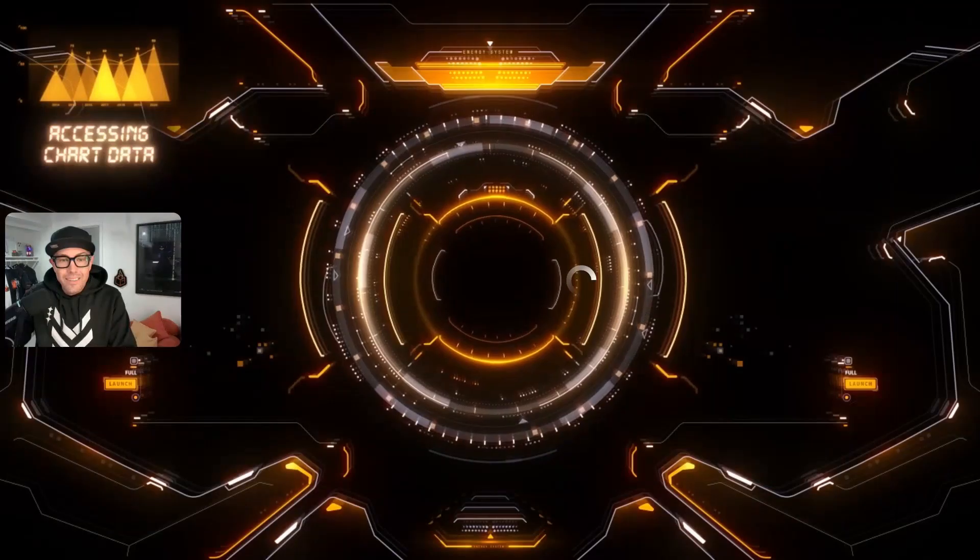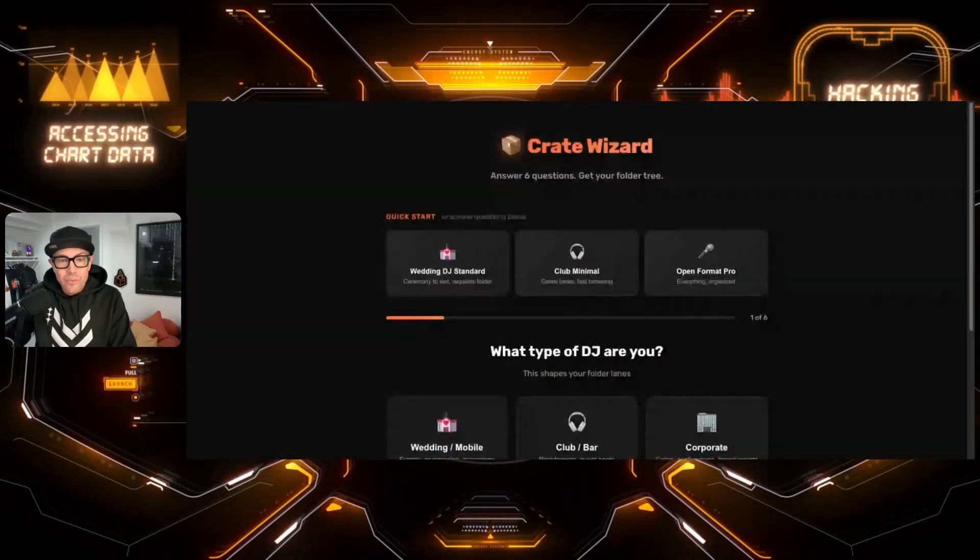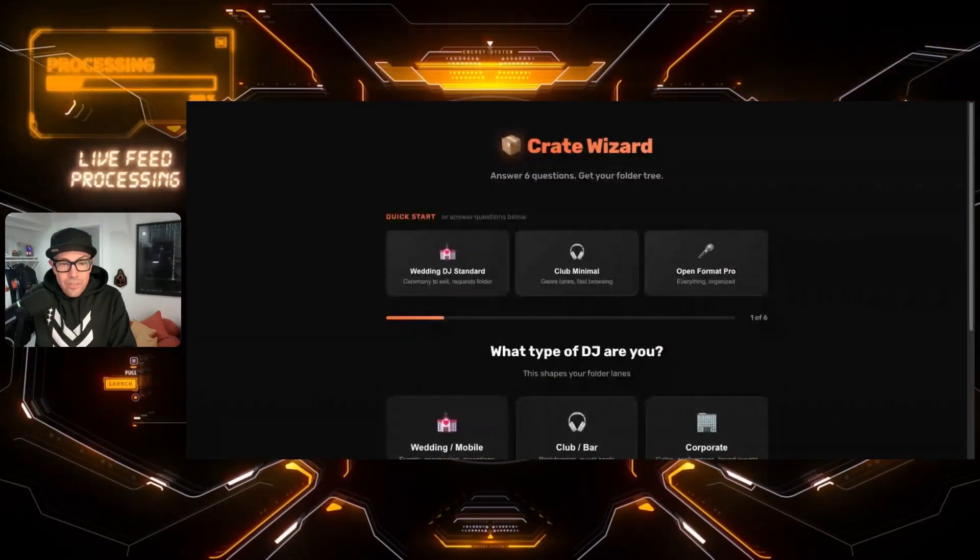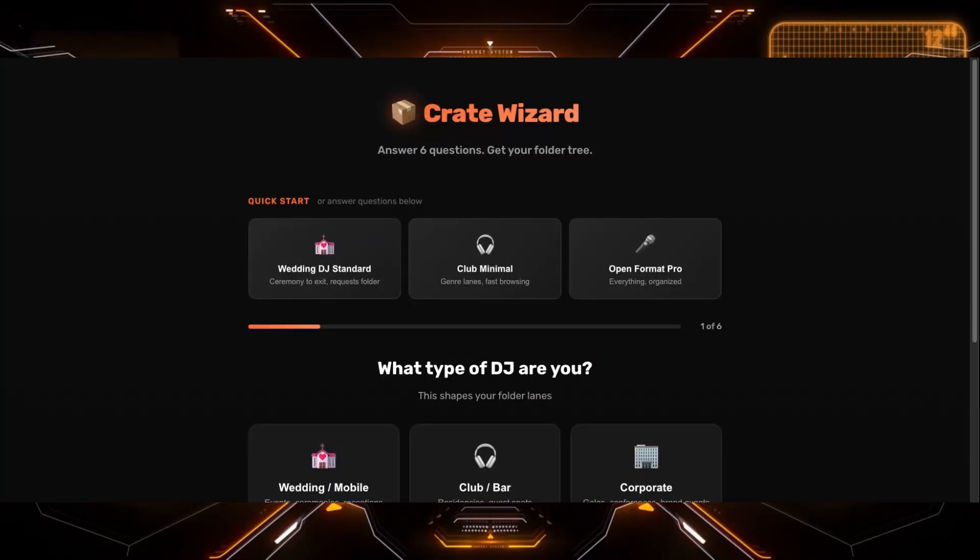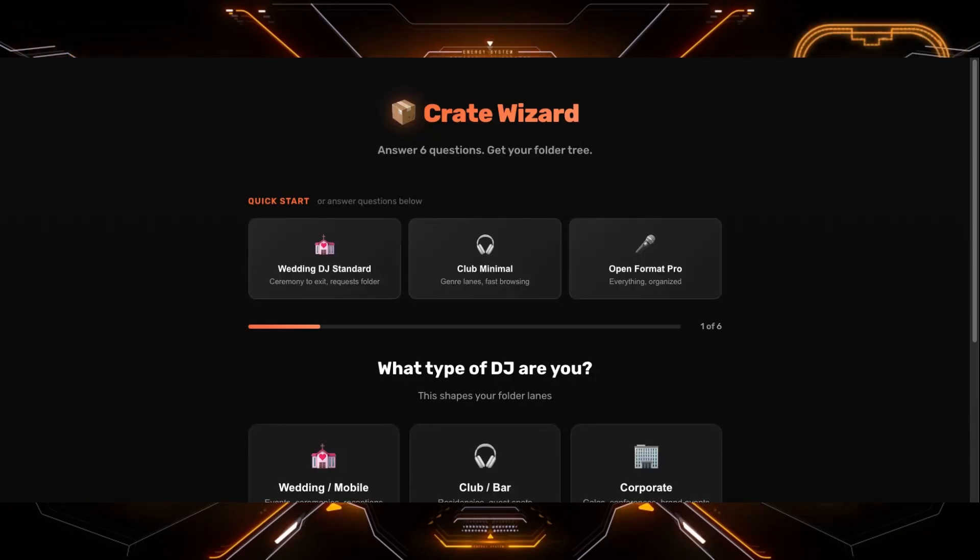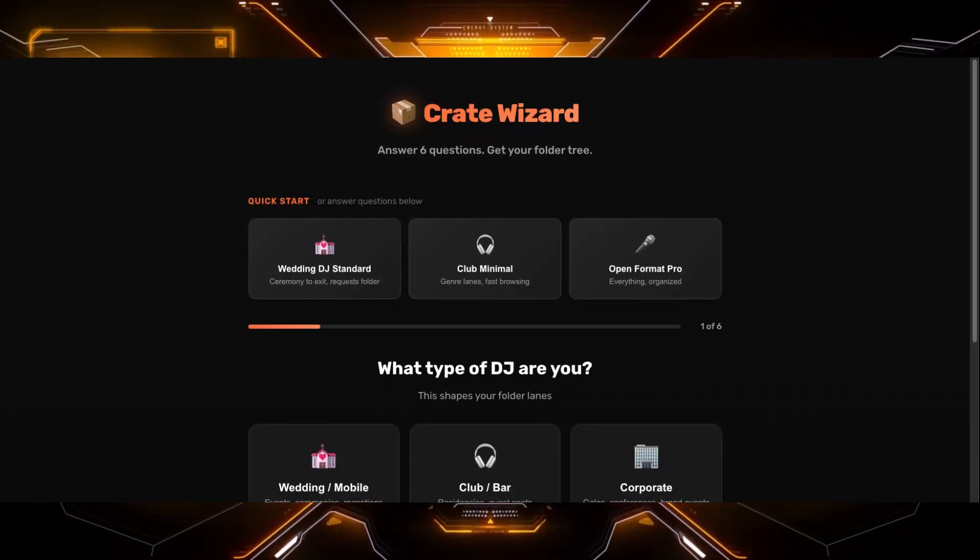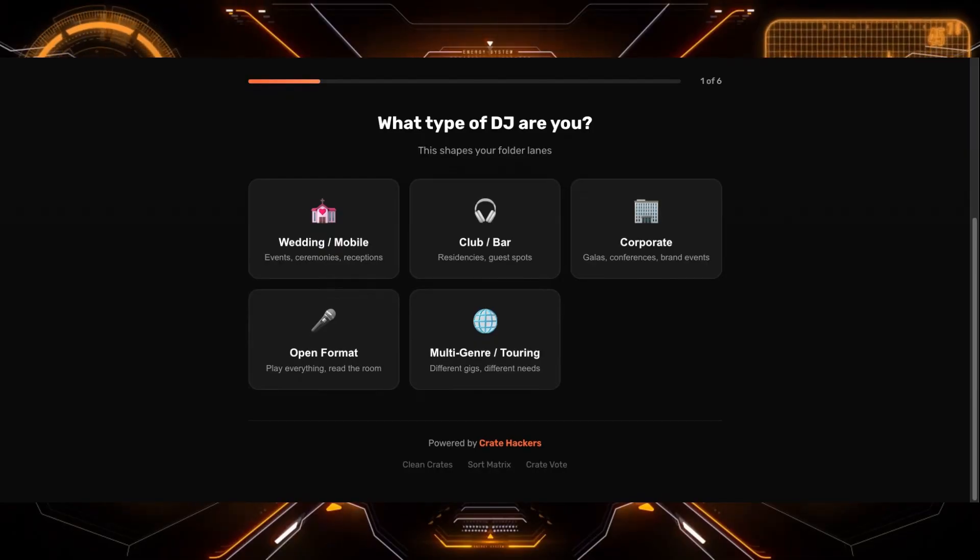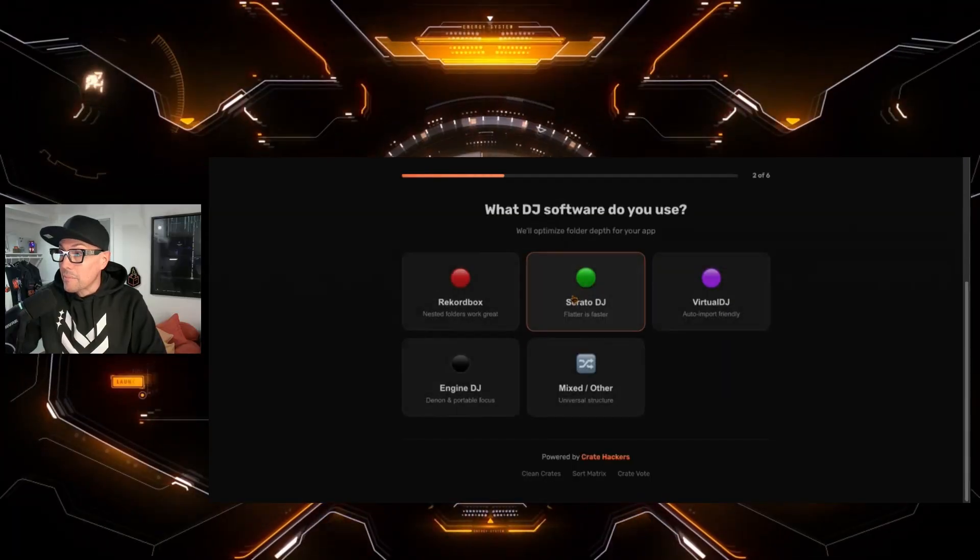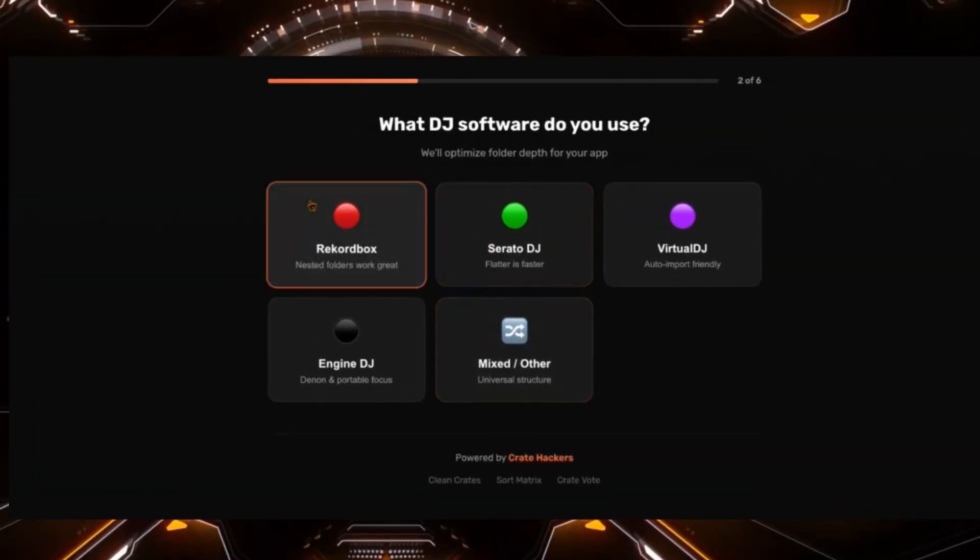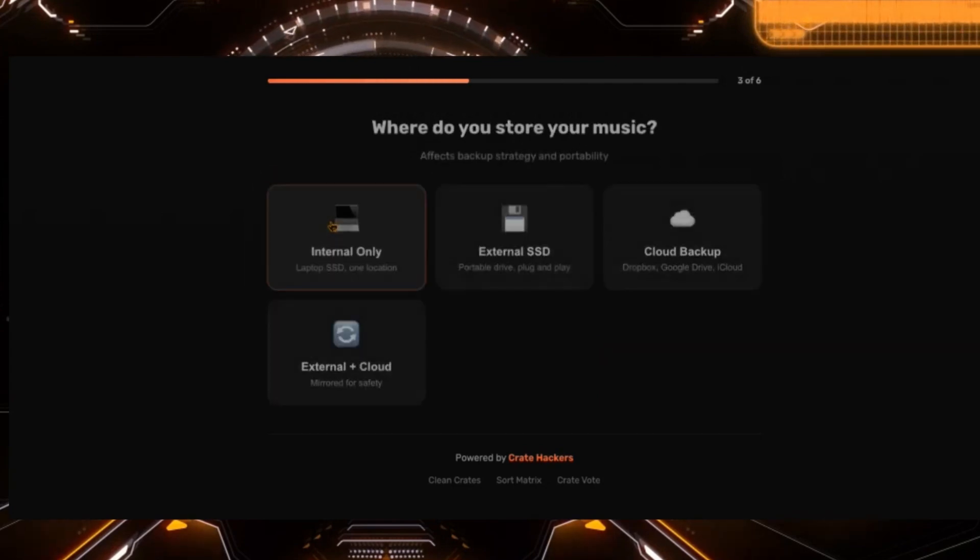It couldn't get more simple than this. Let me walk you through how I would set up my crate. Quick start. Answer six questions. Get your folder tree. What type of DJ am I? Personally lately I'm club and bar and the software I use is Rekordbox.